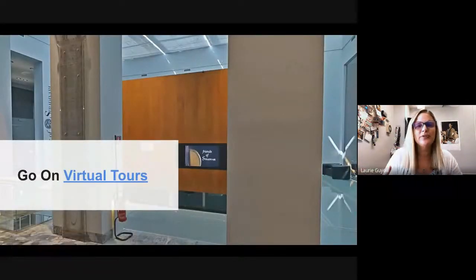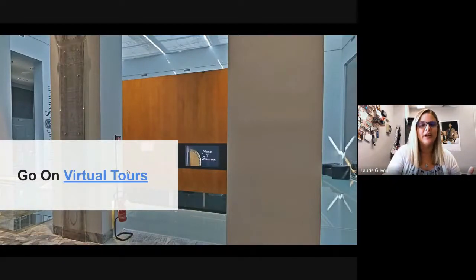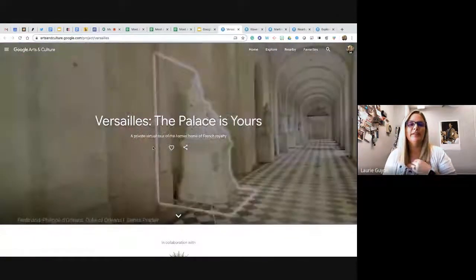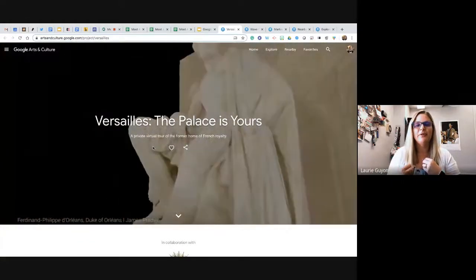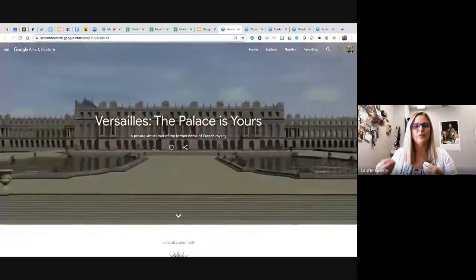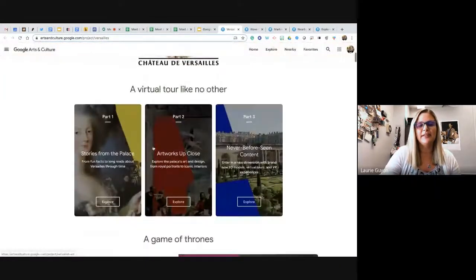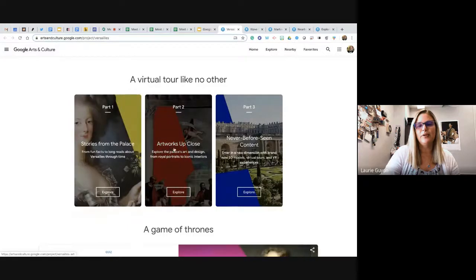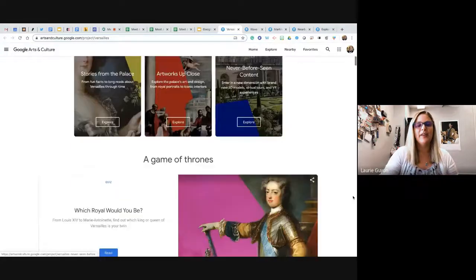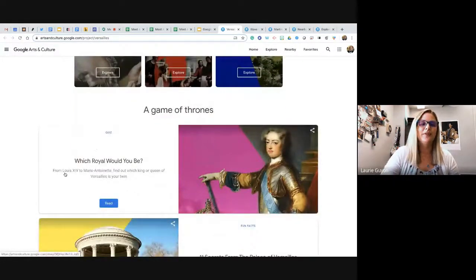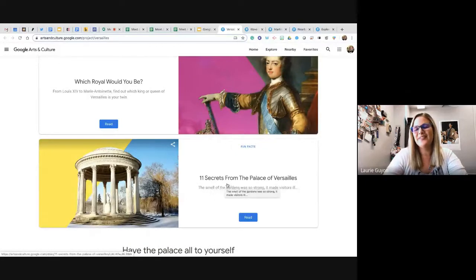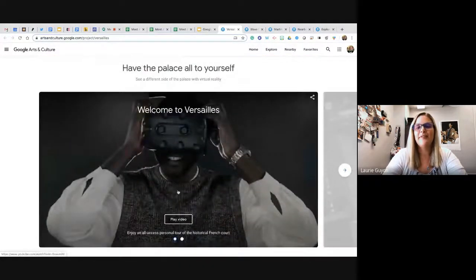You can do virtual tours of about 200 different museums in the world. This one is Versailles — some tours are very in-depth, some more basic. Sometimes they're video, sometimes you click through. They have a virtual tour through stories, art up close, and never-before-seen content including 3D videos. They also sometimes have activities — like a fun quiz to find out which royal you would be, or six secrets from the palace.